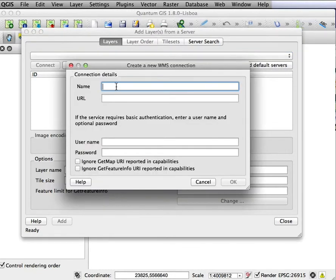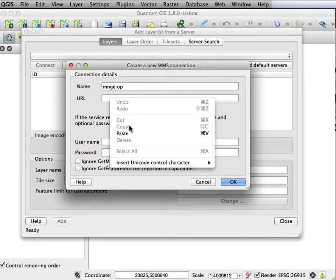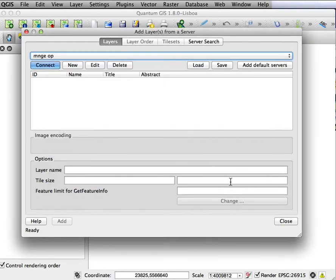I'll type in a name and I'll just call this MnGeo OP for orthophoto. And I can then paste the URL that I copied before. And I don't have to do a password or anything else, so I can say OK.